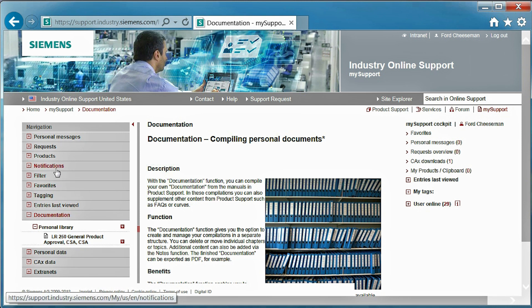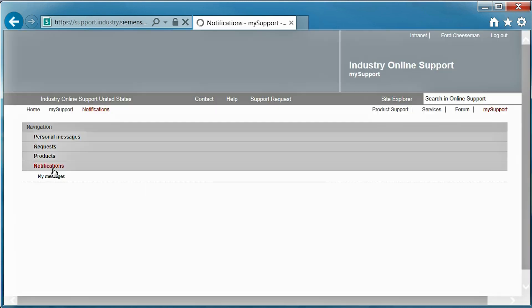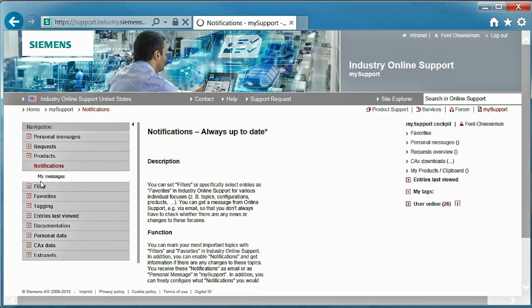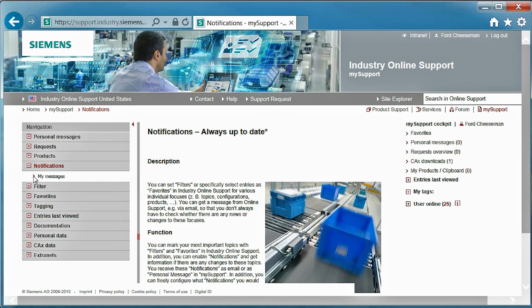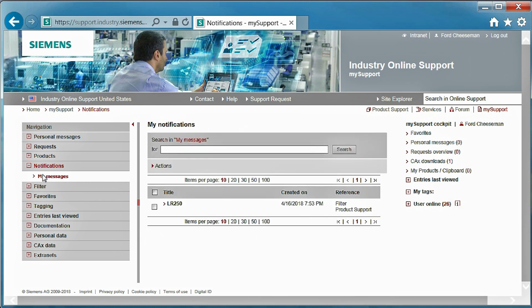Moving on to the next feature, let's look at the notification feature, which allows you to receive updates on products. As you may remember from our previous video, I selected to receive email updates for the LR250.